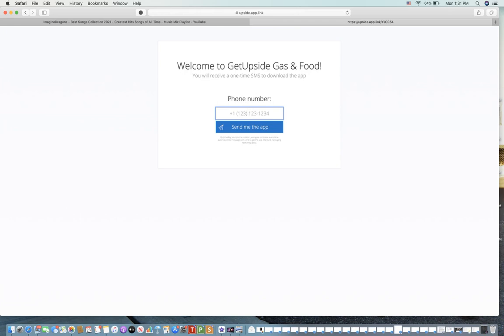Click the claim reward button, and that's pretty much it. It's pretty self-explanatory. If you do need other help, which you probably don't, there's also tips and instructions on the app itself once you have it downloaded.